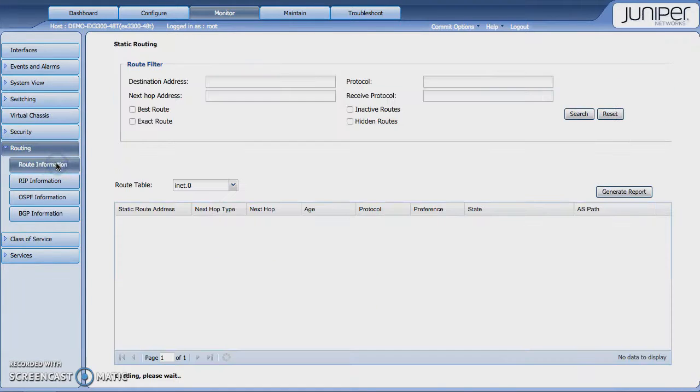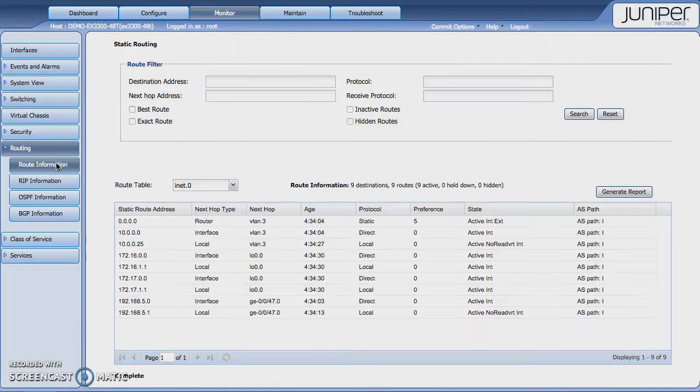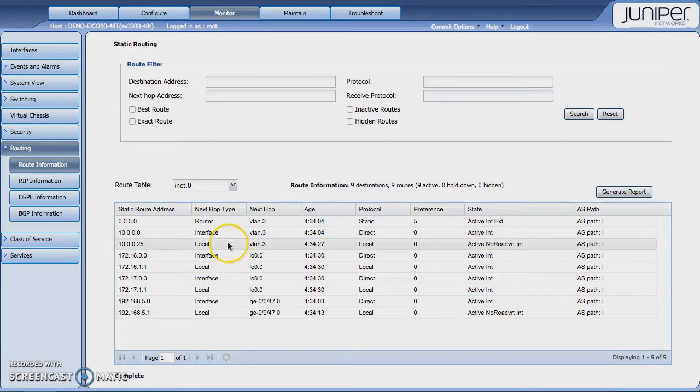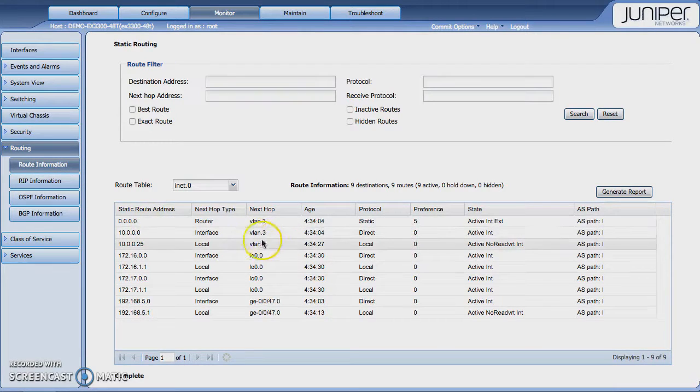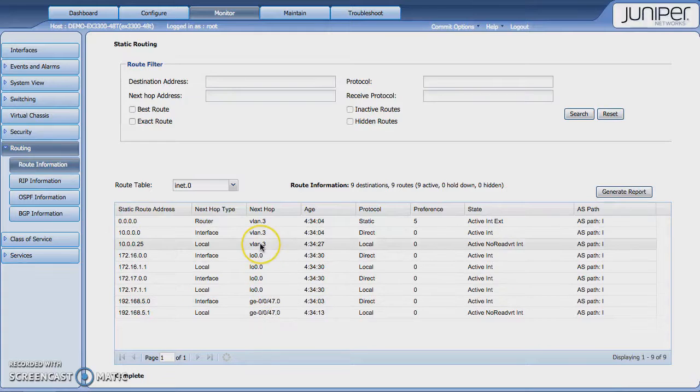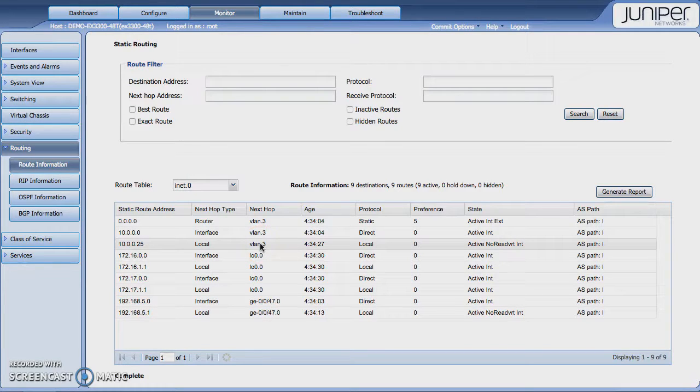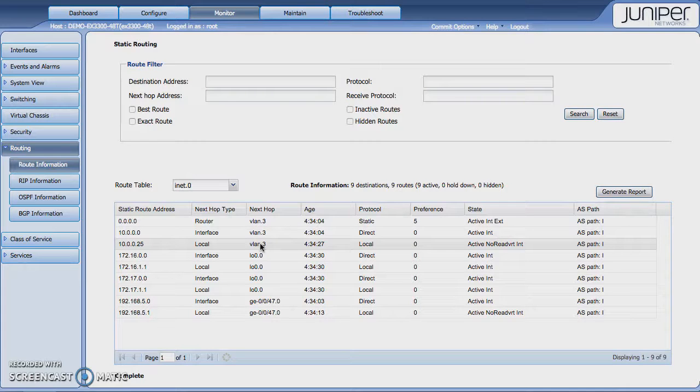You'd also see if you had any sort of routing going on, you'd see that information under the routing tab here. Like you can see, I have some interfaces configured, loopback interfaces, and just the information I have configured. But if I was running OSPF or RIP or BGP, I'd also gain that information from this tab as well.